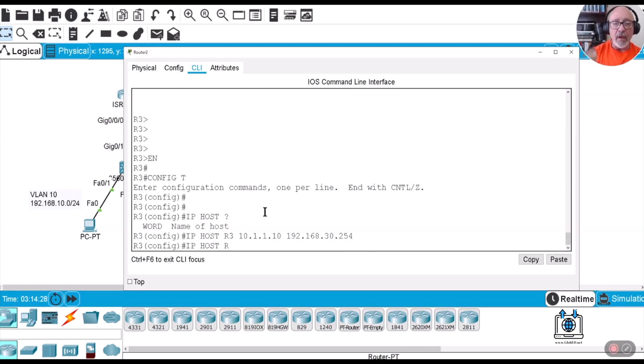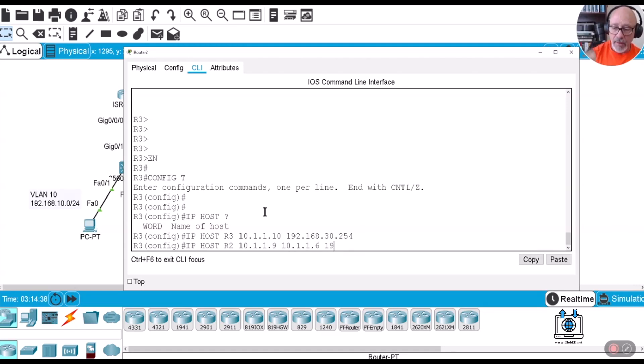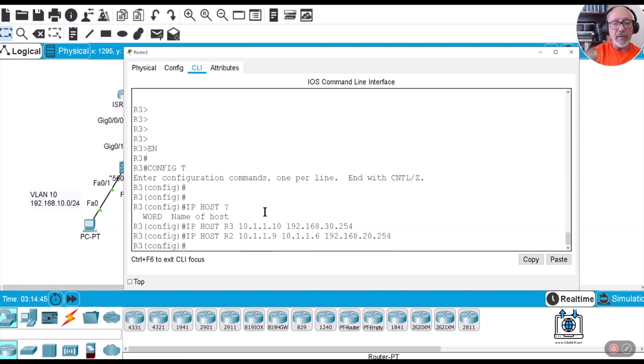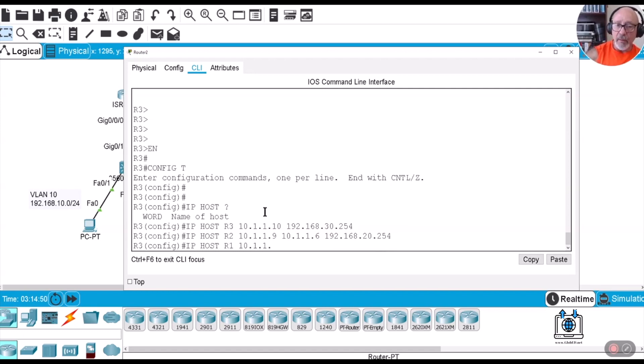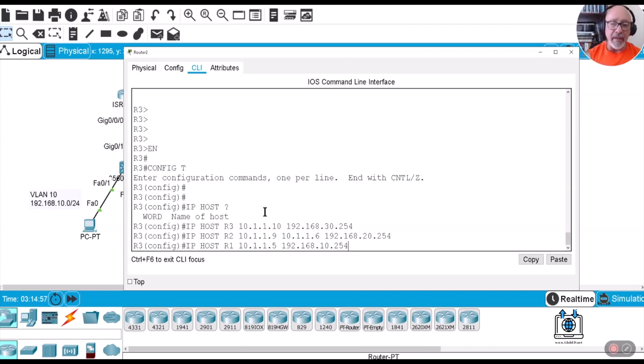And then you can do IP host R2 and then it will be 10.1.1.9, 10.1.1.6, and then 192.168.20.254. And let's do IP host R1 and then we have 10.1.1.5 and 192.168.10.254. These are the IP addresses that are associated with every interface.